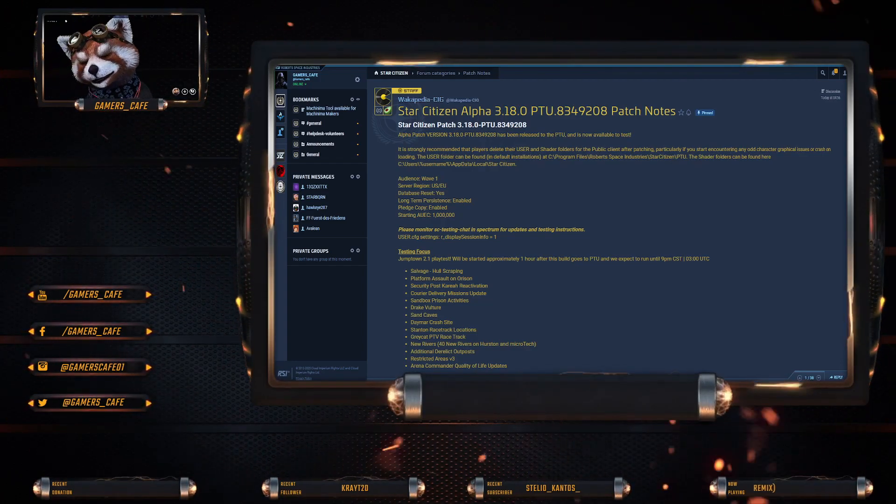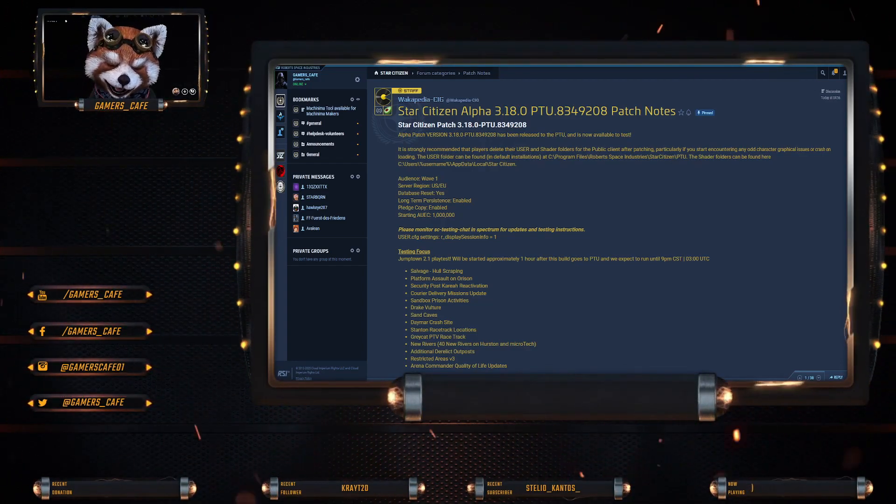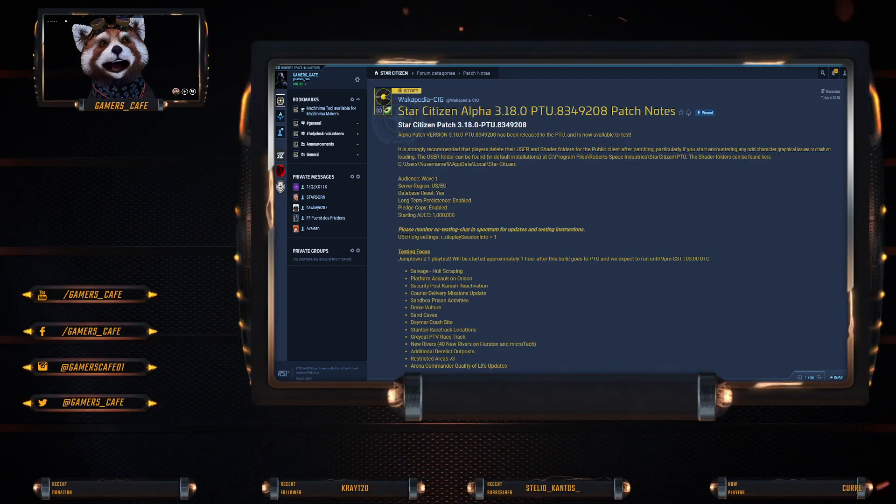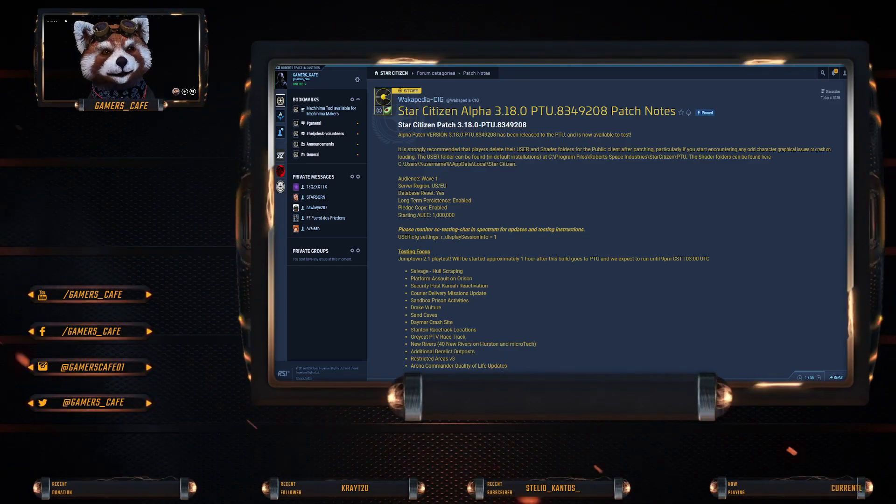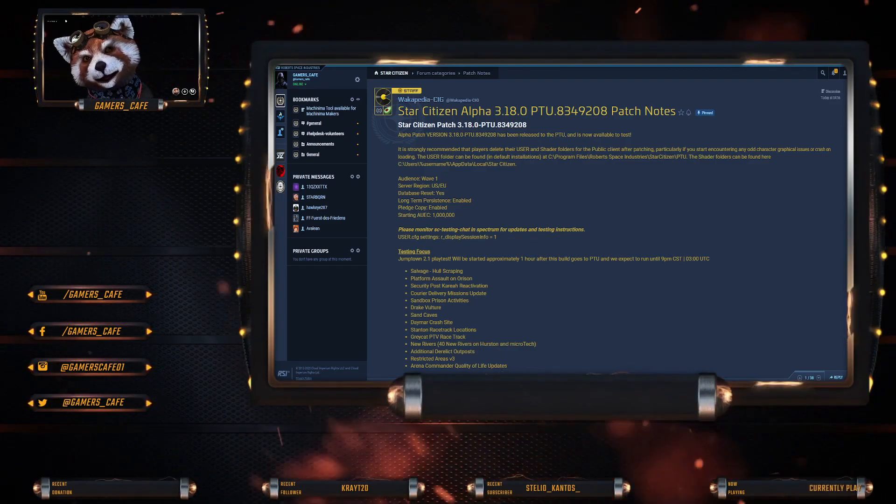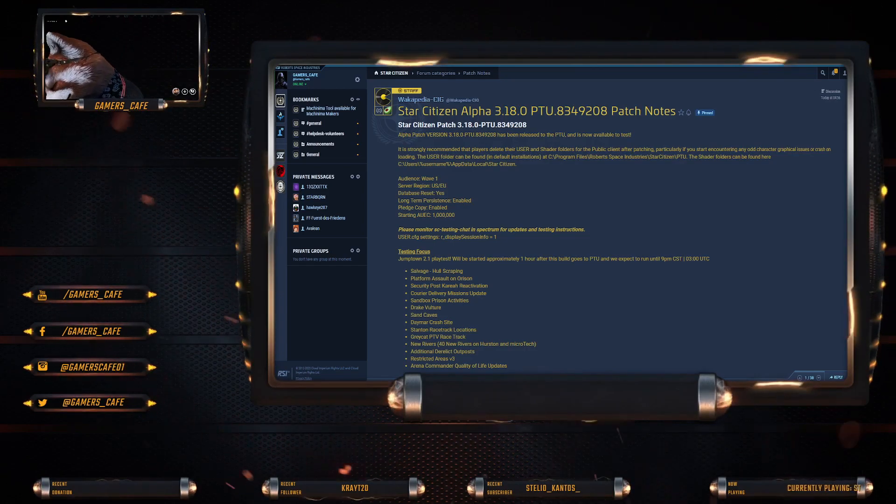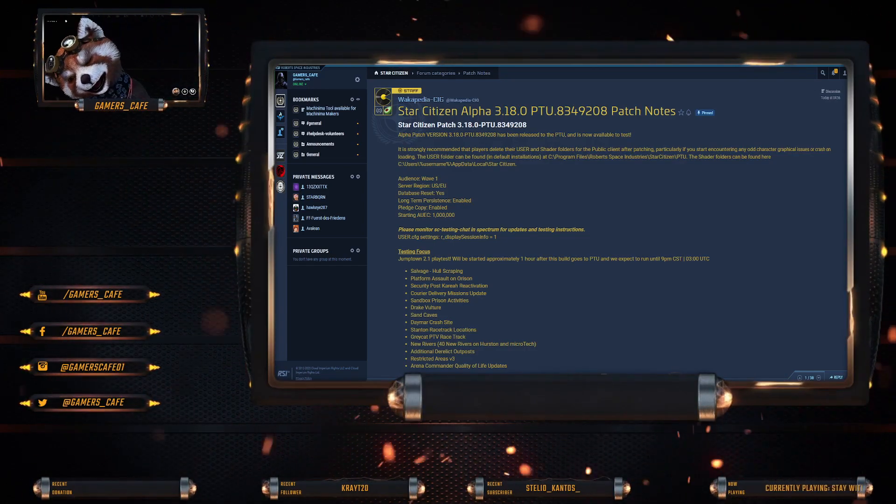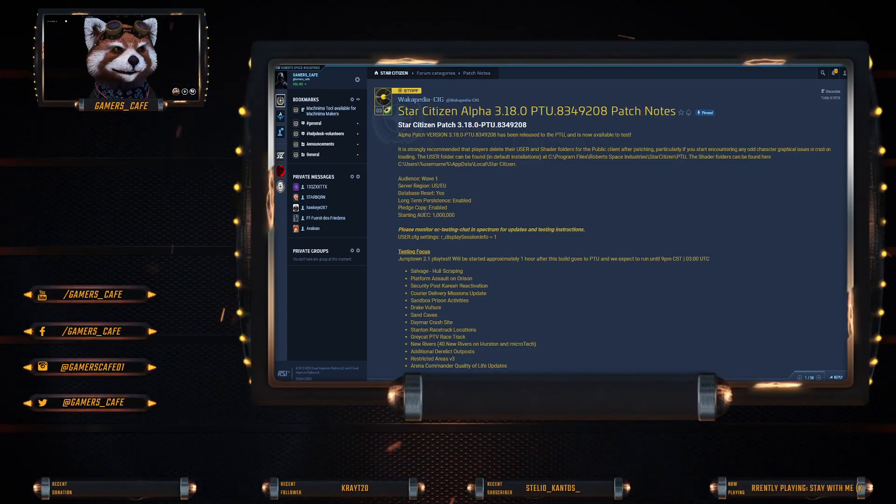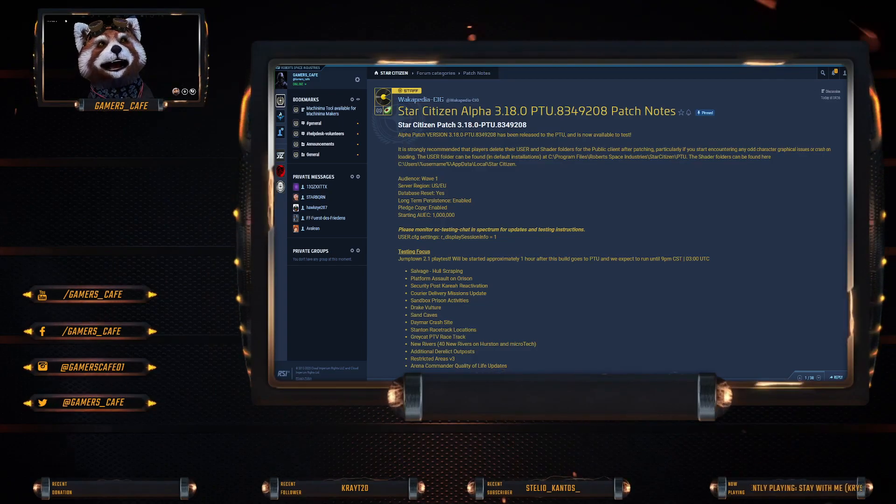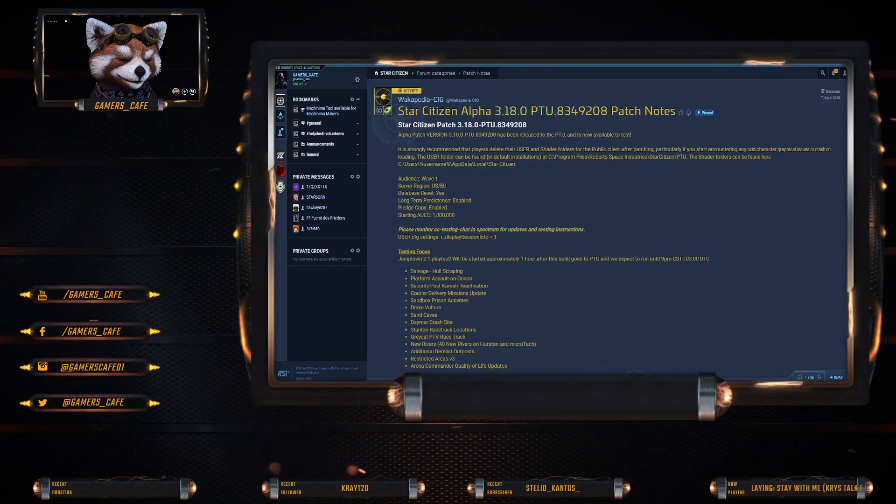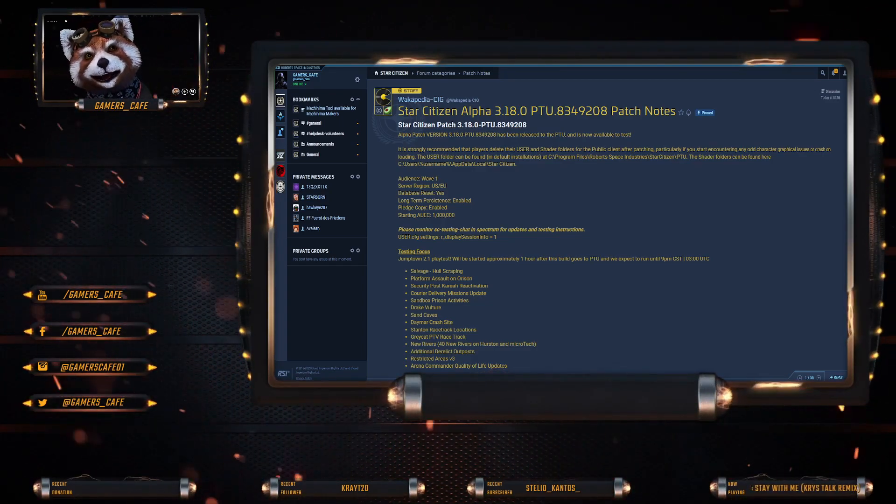So 3.18 is still at wave one. Judging by the Inside Star Citizen, I would say it's probably going to be there for at least the next week. So maybe early next week or the week after. I don't think it's going to be this weekend.